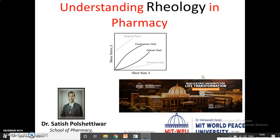Hello, my dear students. This is Professor Dr. Satish Polchettivar from MIT World Peace University, School of Pharmacy, Pune, India. Today I am going to talk on the topic: understanding of rheology in pharmacy.